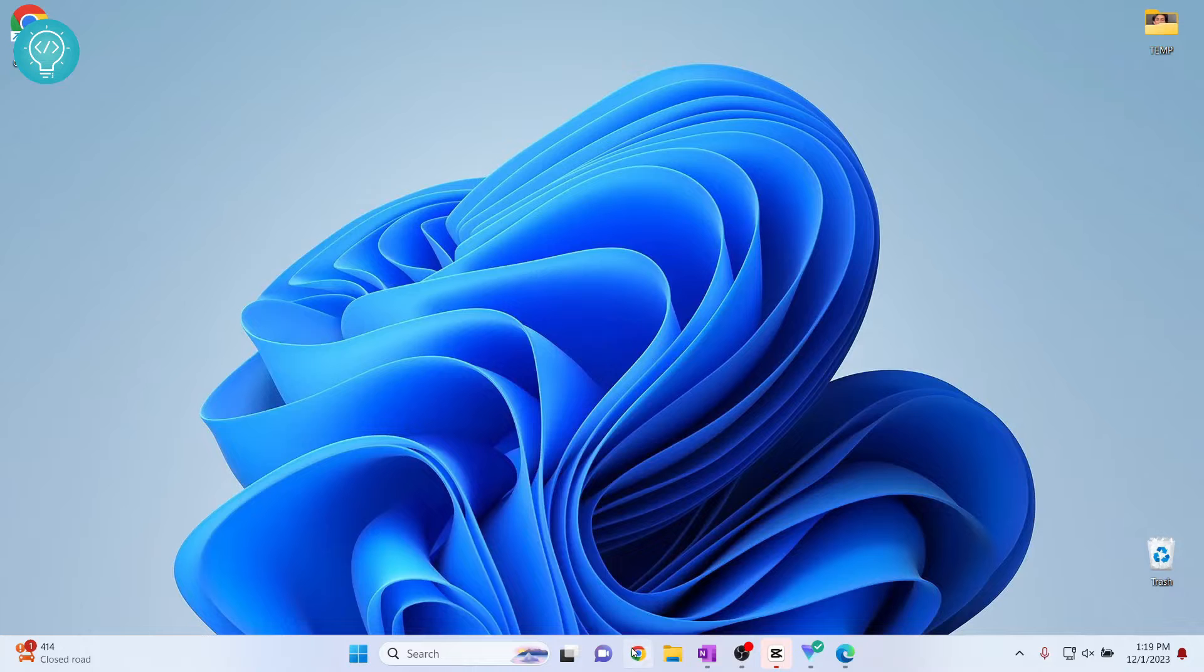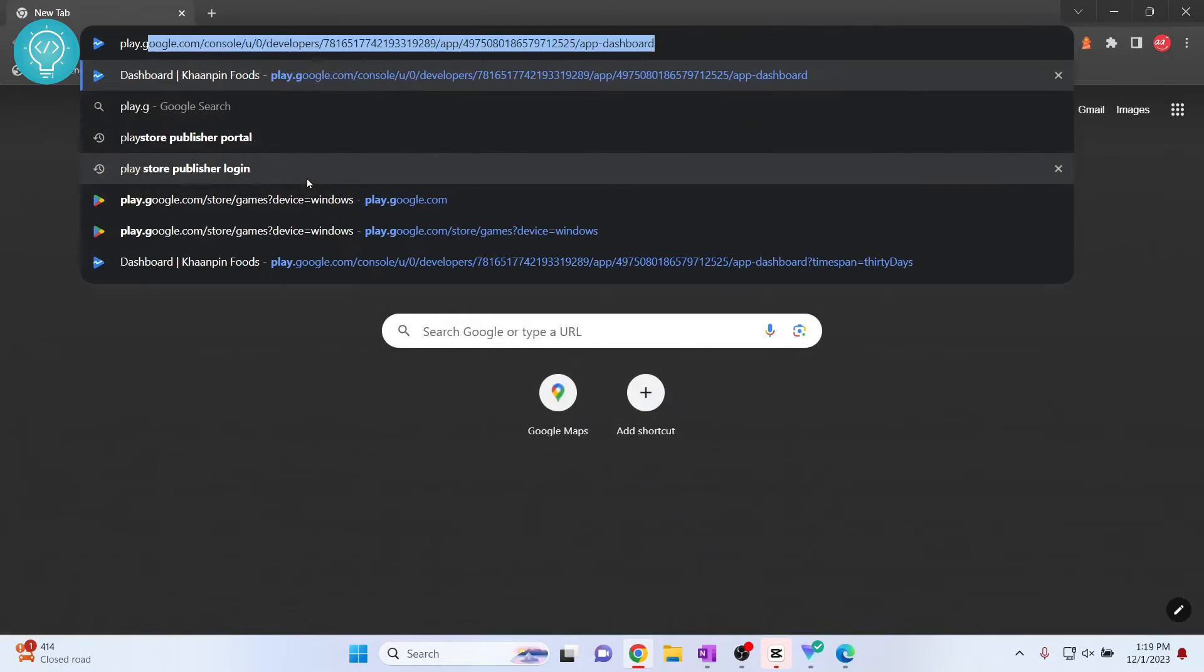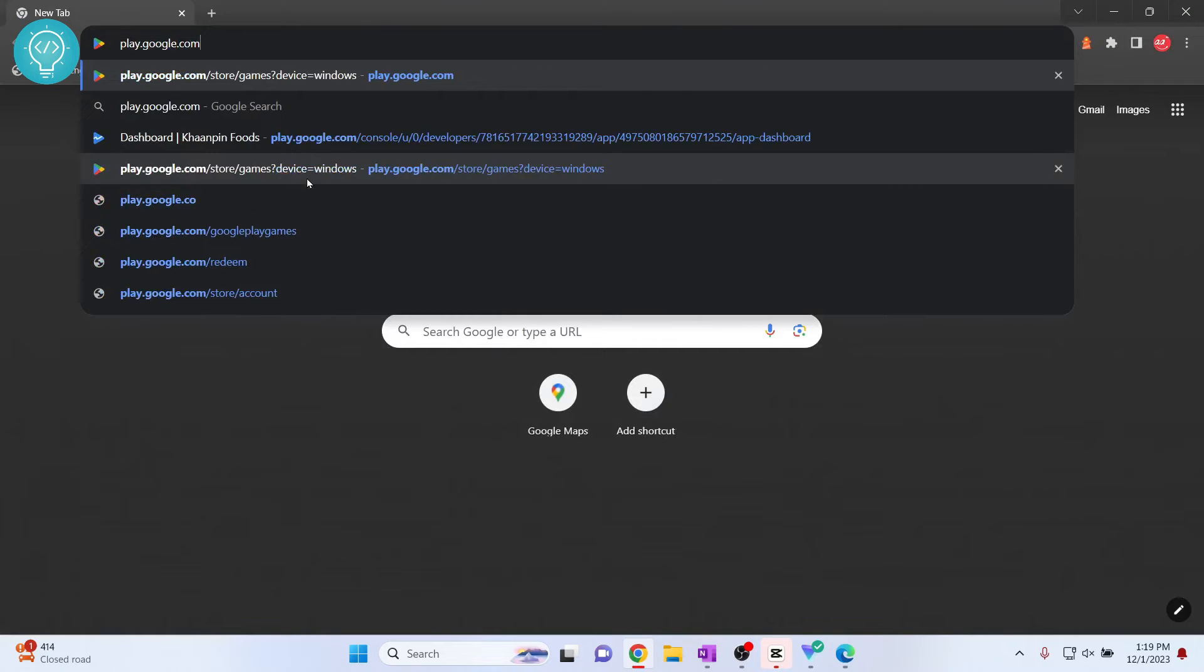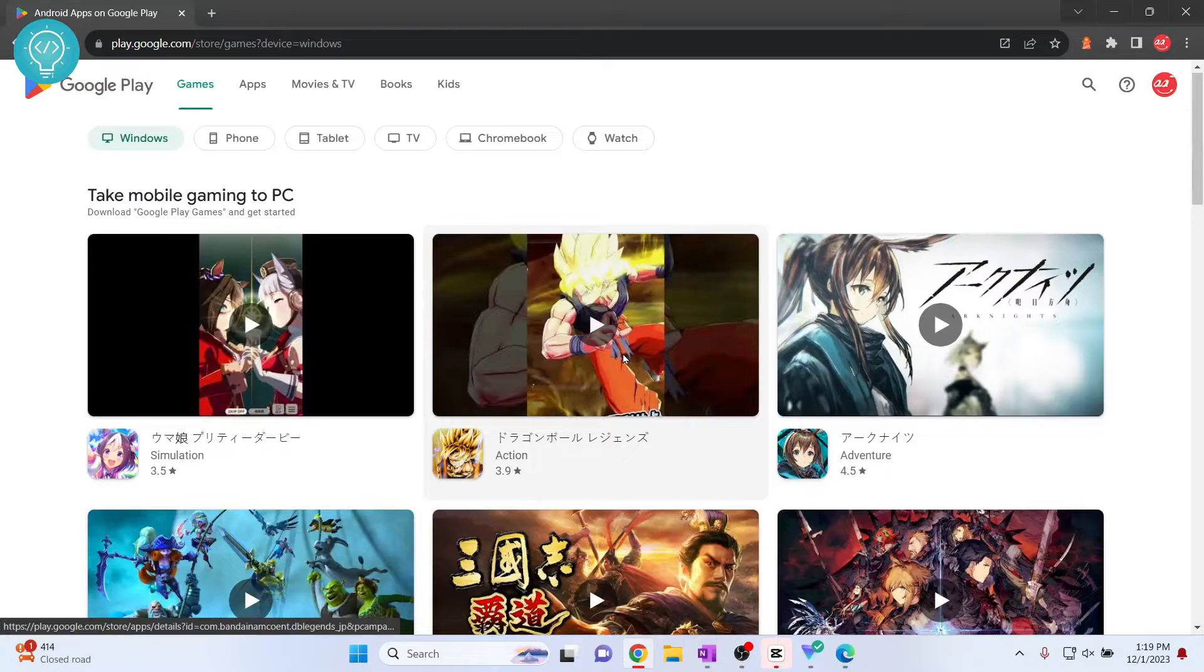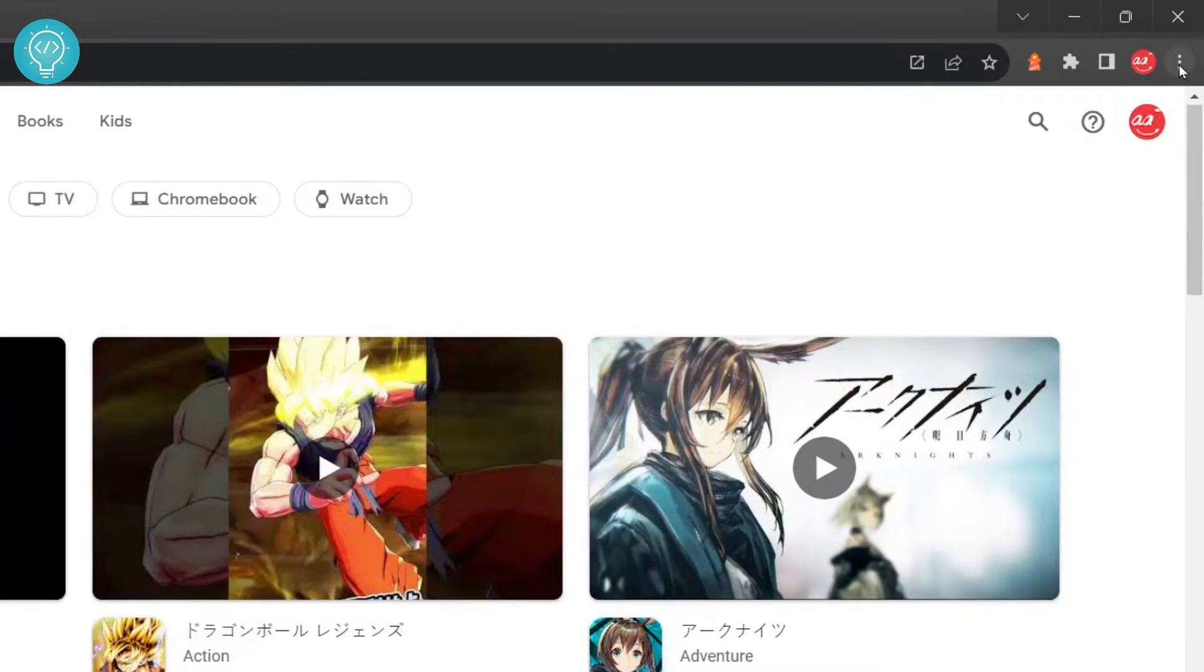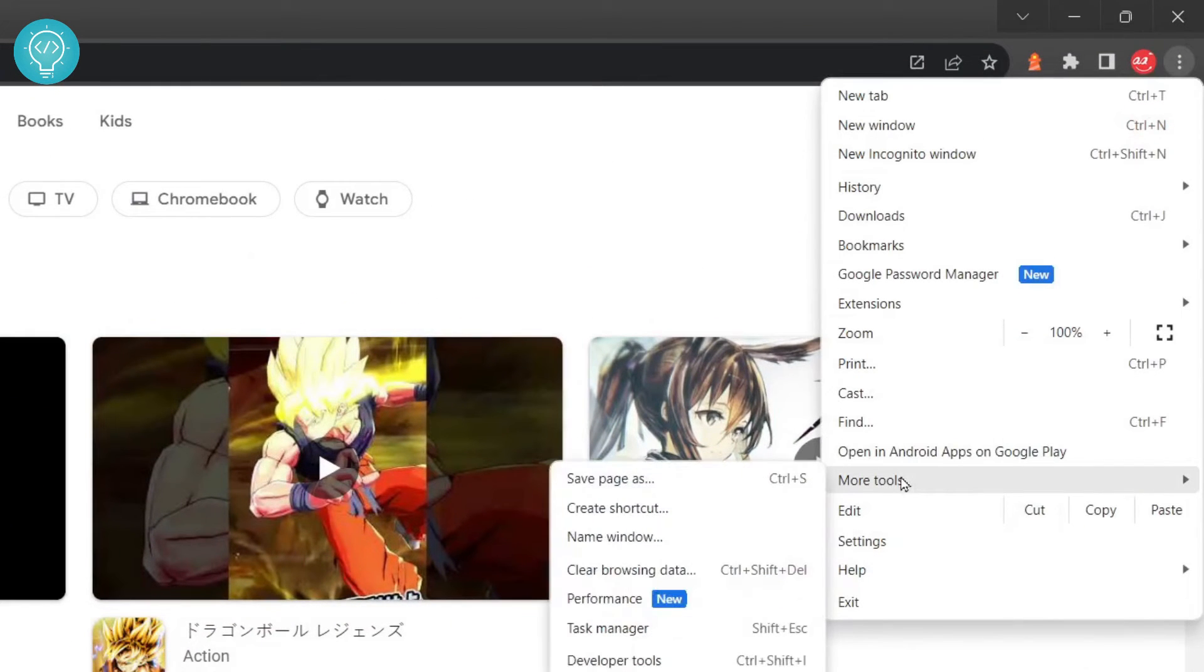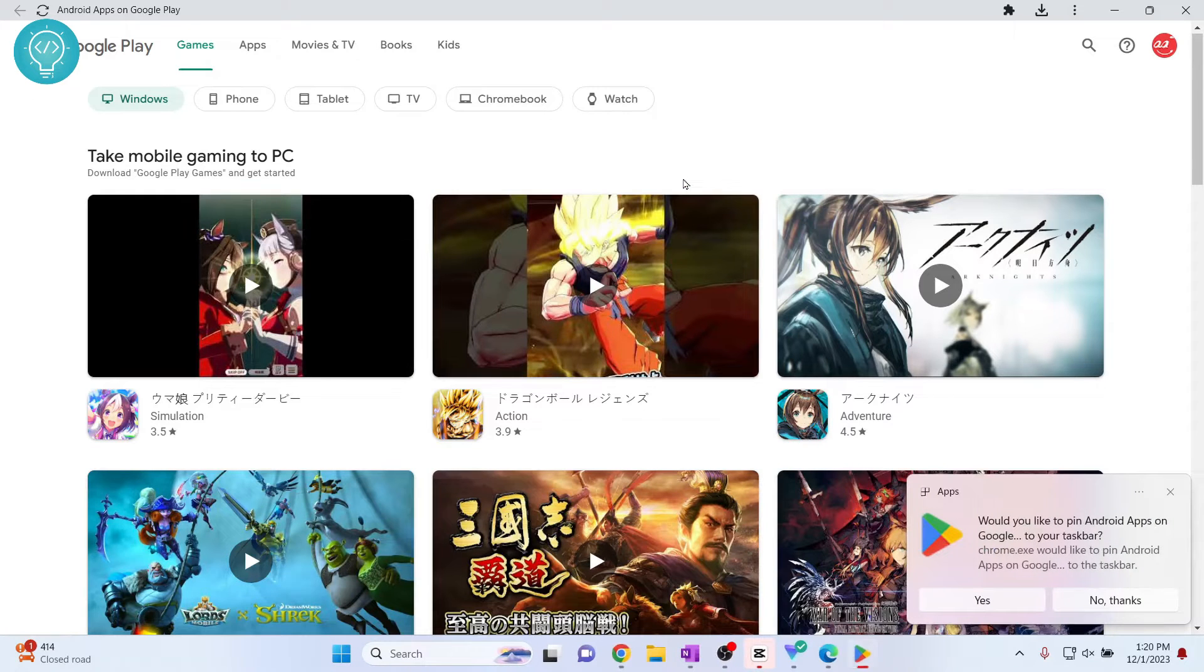First open your Google Chrome and type play.google.com. Once the website is open, click on these three buttons here, click on more tools and click on create shortcut. Now click on this open as window and click on create.